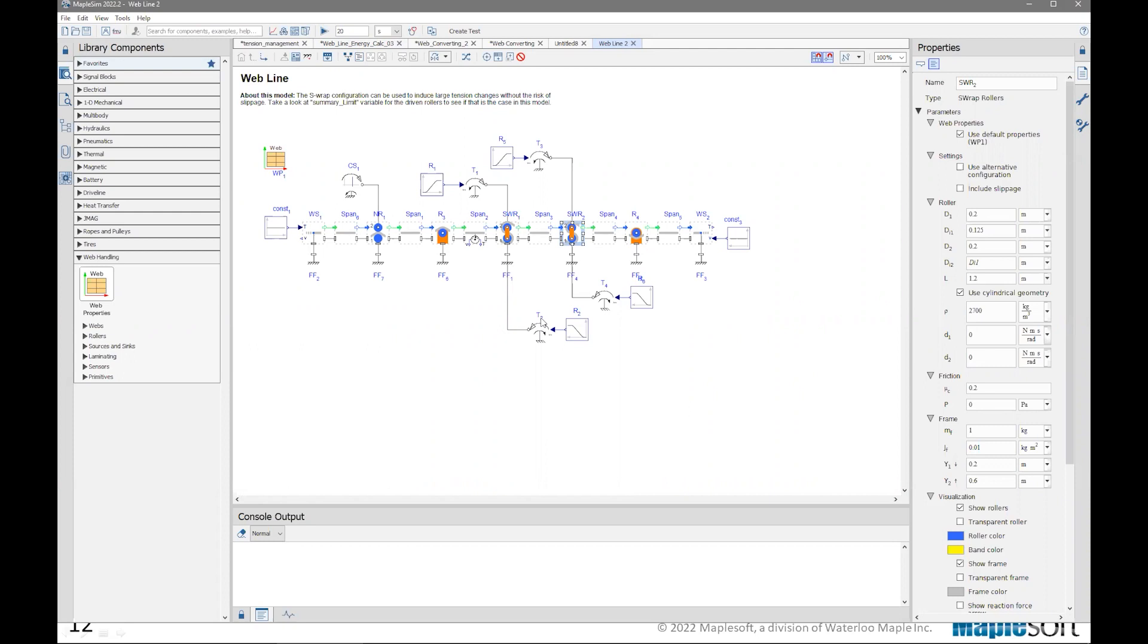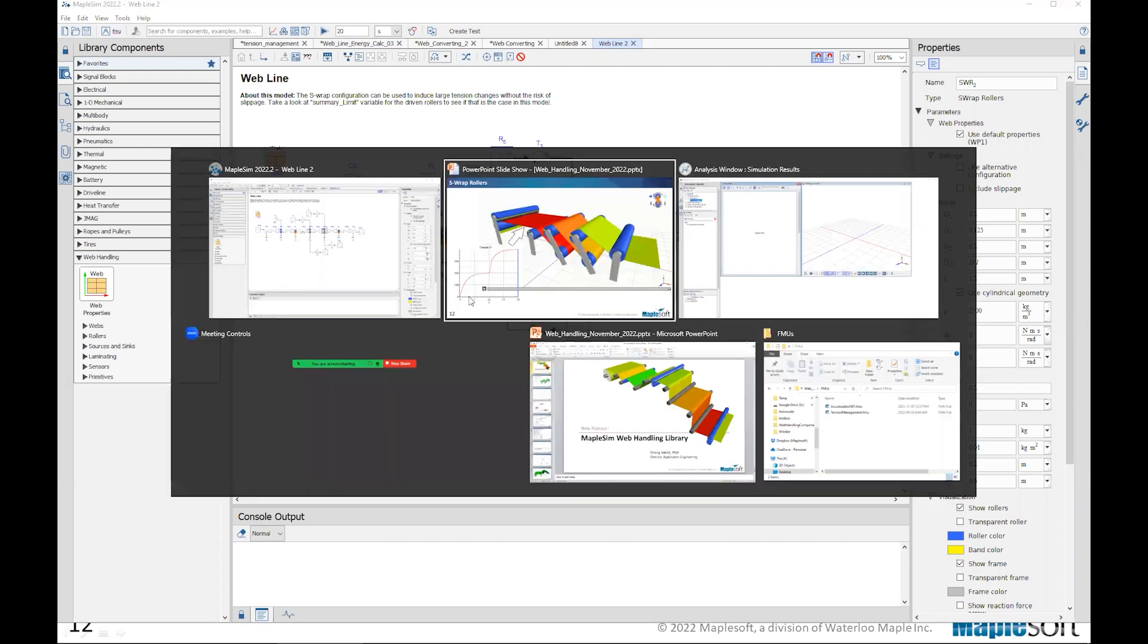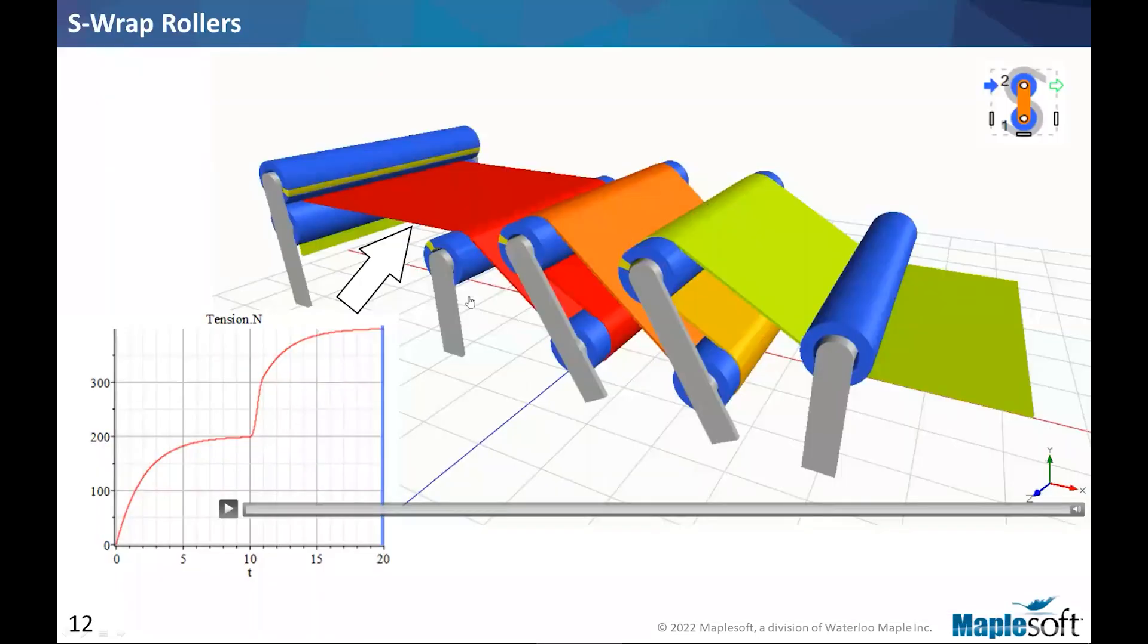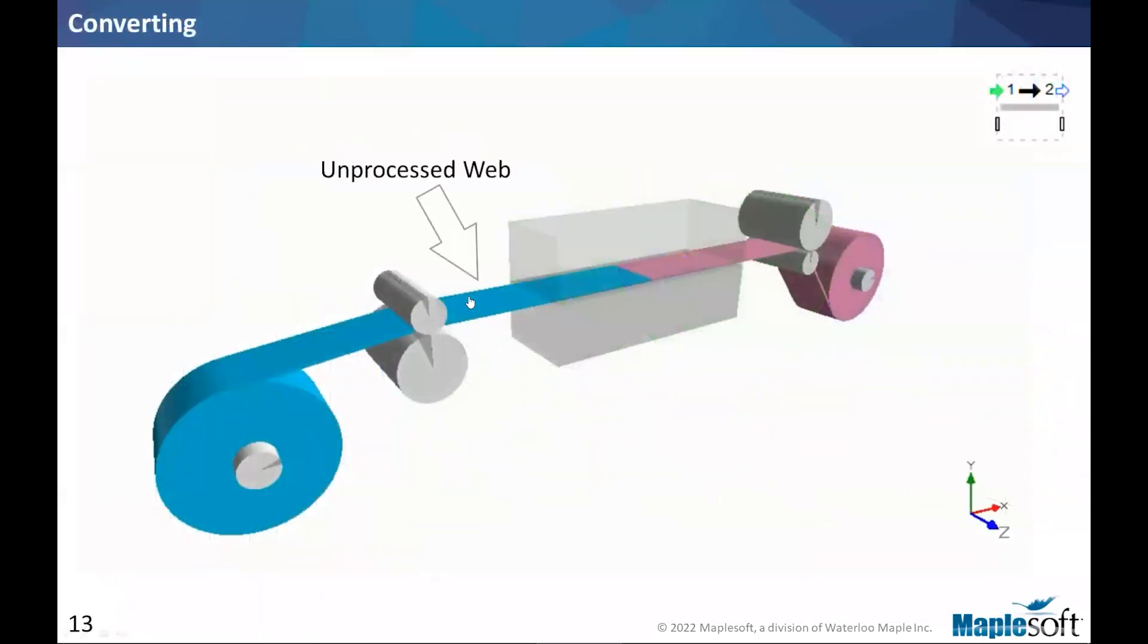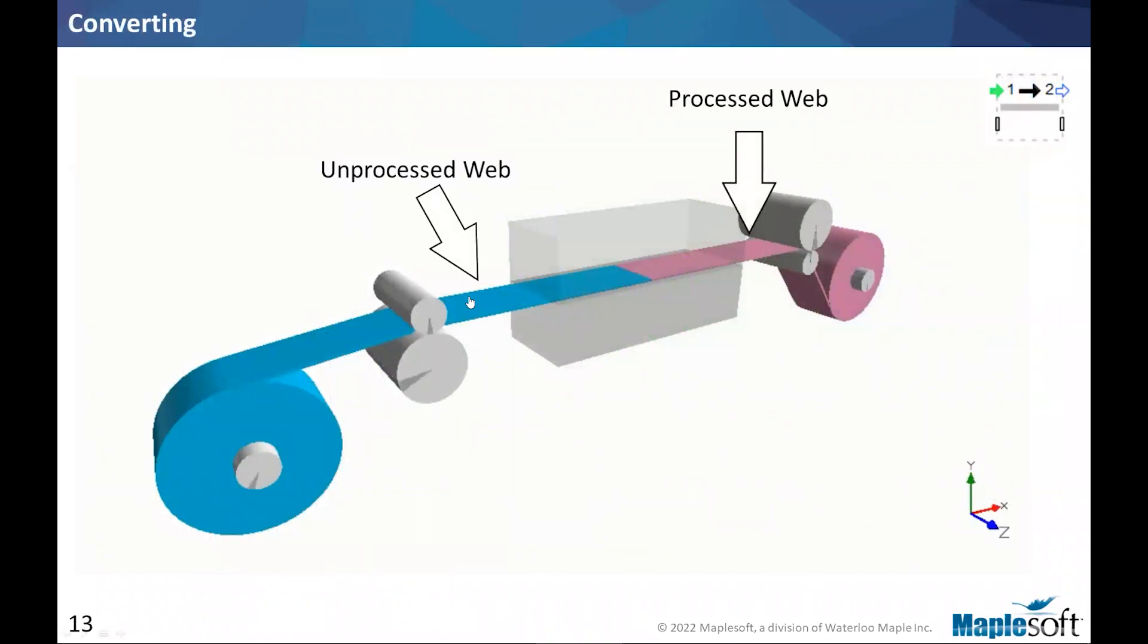You see the theme in the building of these models is that we have boundary conditions, whether wind or unwind, or source and sink. Then we have a span roller, span roller, span roller to build our system. Jumping back to the slide and continuing, the next item is the web converting.